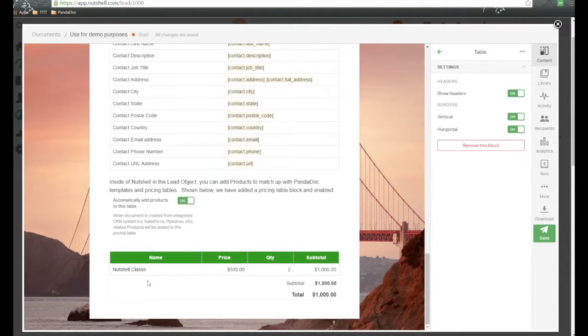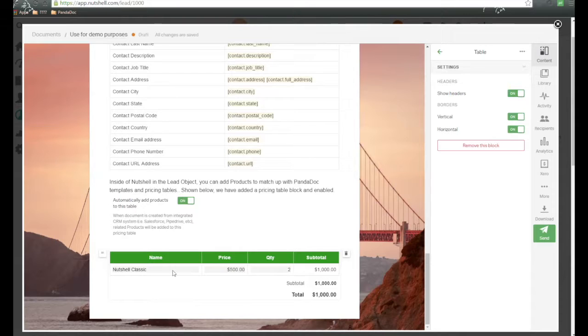And as we scroll down, here is our pricing table that's passed this information over with that product from Nutshell to Panadoc.